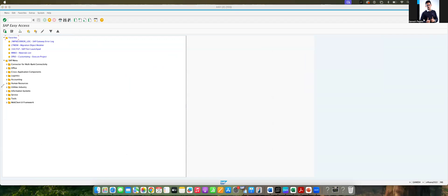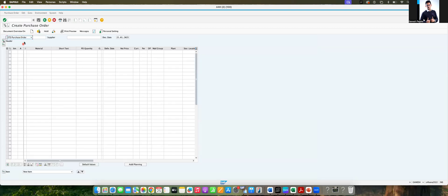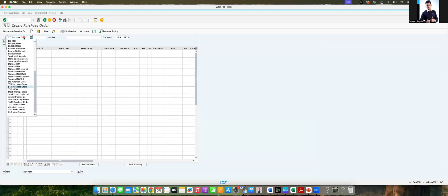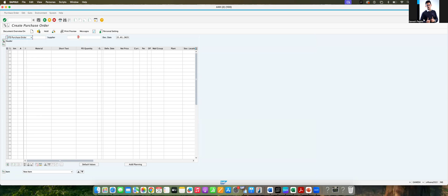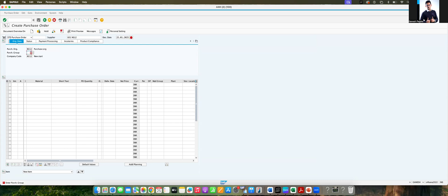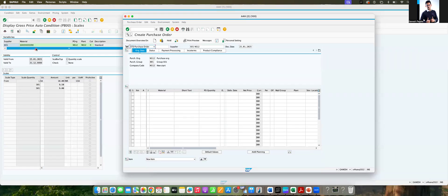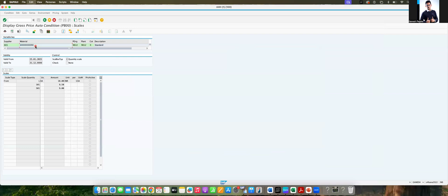We will use the transaction just for our better illustration purpose, ME21N. We will use that in standard purchase order. Vendor is 601 NS Live Band, NS12 with the vendor 001, the purchasing group.